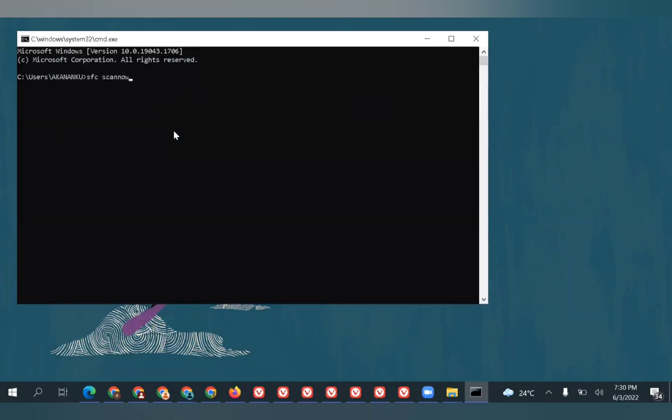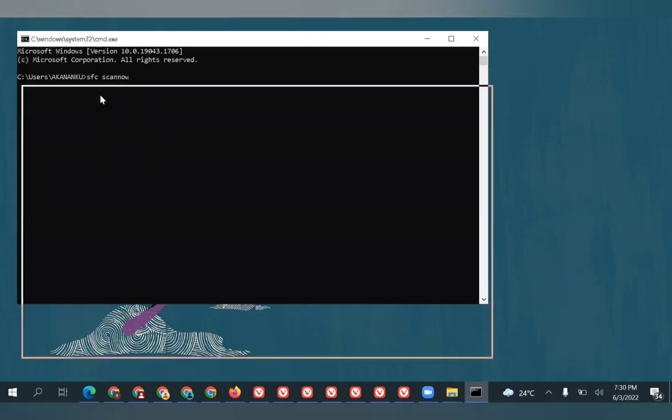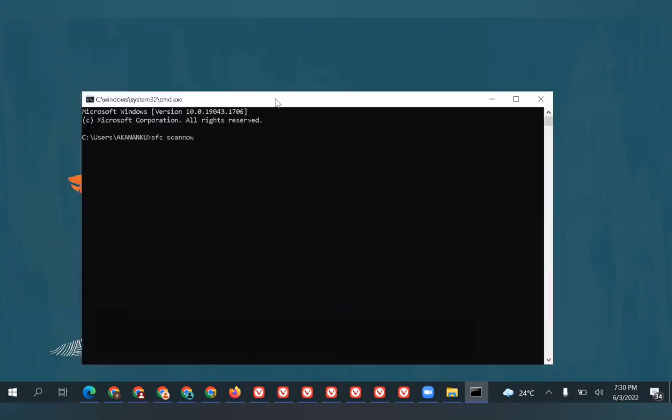This will take some time to complete the scan. Once the scan is done, it will show what is actually stopping your system from becoming fast, so you can fix it accordingly. You can also use third-party tools like CCleaner, as well as other Windows temporary file cleaners. A lot of applications are available, so you can use those to clear as much junk as possible.